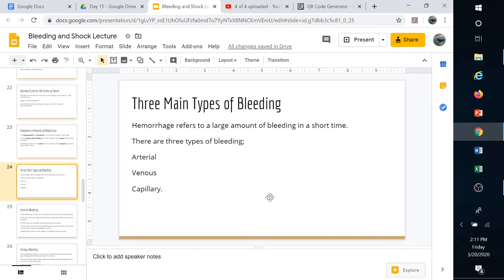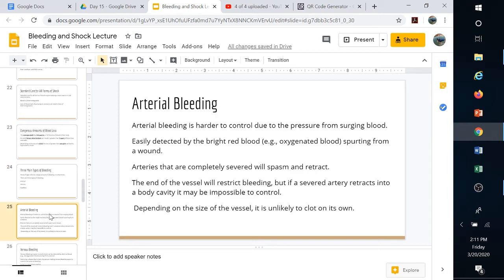The three main types of bleeding are arterial, venous, and capillary. Arterial bleeding is the hardest to control — it's bright red blood spurting from the wound because of the higher pressure, with blood squirting out each time the heart contracts. If the artery is completely severed, it often retracts into the body and the ends spasm and close off partially. If it's not completely cut, it can't retract, making it harder to control.